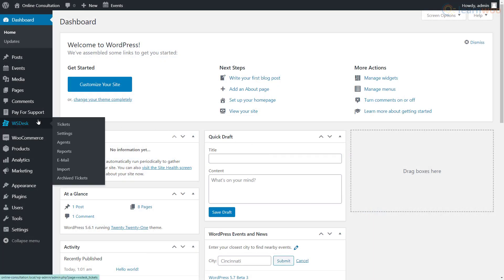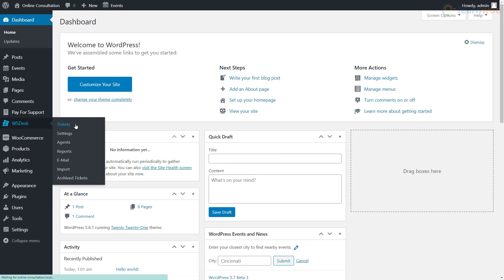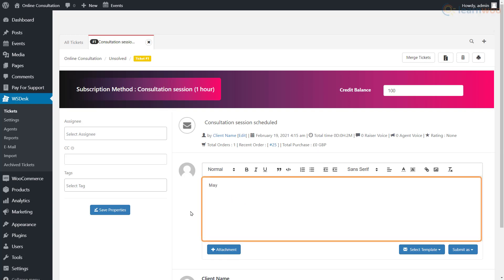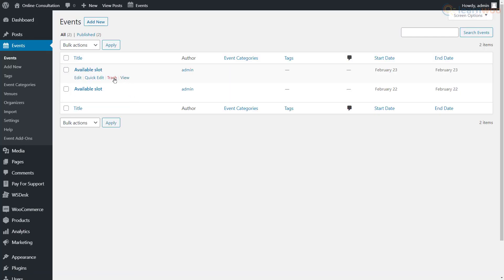Now when a client has booked a session, it will appear as a ticket in the tickets section under WS Desk, along with their credit balance. You can immediately confirm their booked slot time and date here and remove the corresponding event from the calendar plugin.